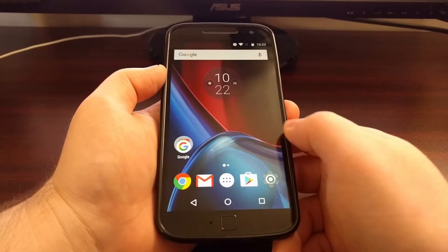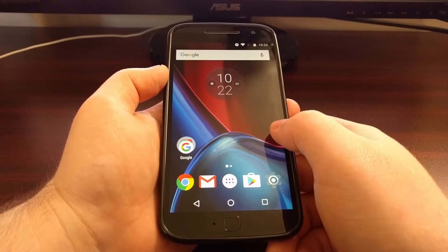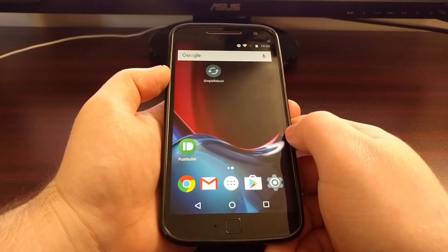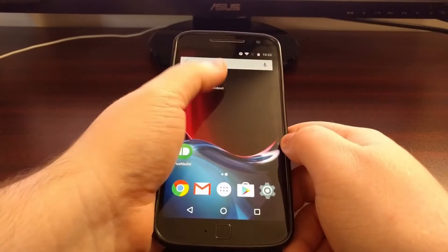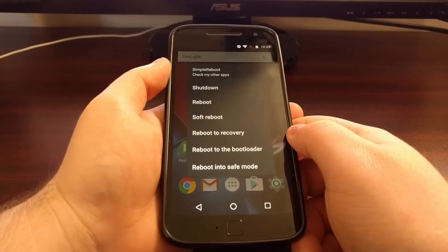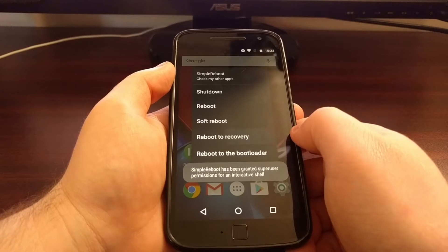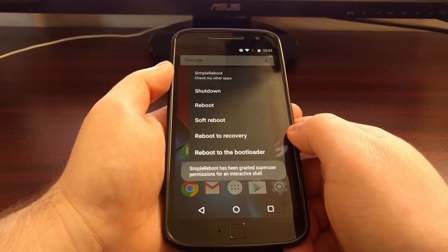To start we need to boot into recovery mode. I'm going to use this app since I have root access.